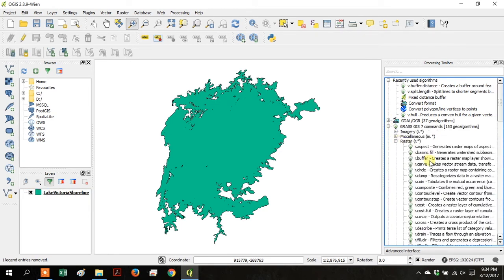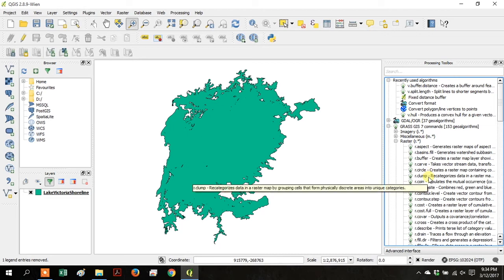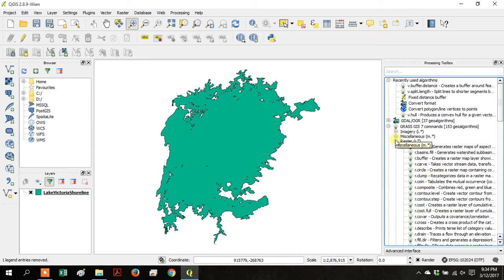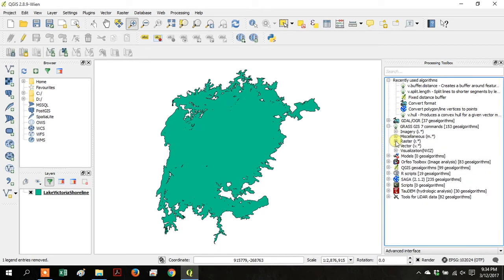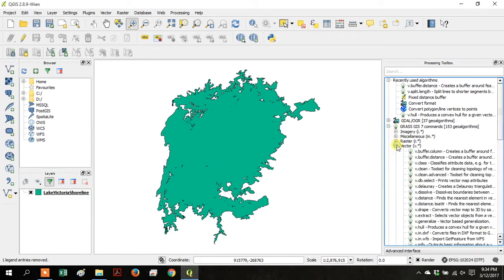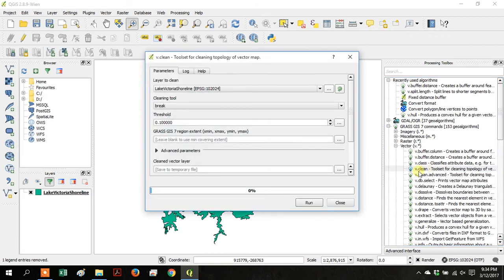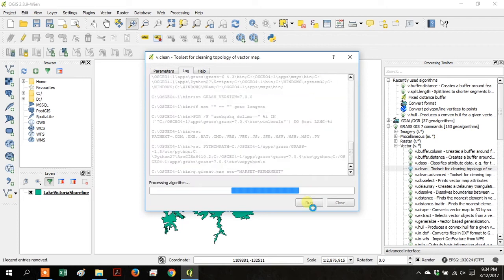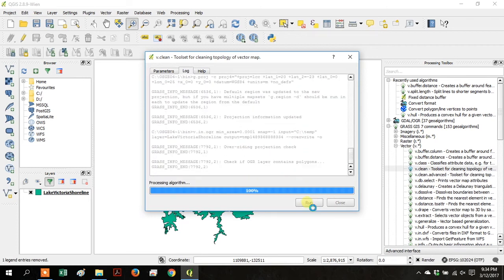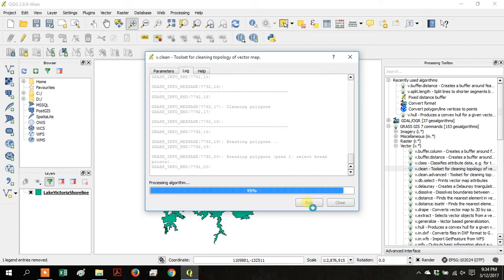Go back to the Processing Toolbox. Under Grass GIS 7 Commands, go down to Vector. Then go to v.clean. Your input layer is the Lake Victoria shoreline. And then click Run.